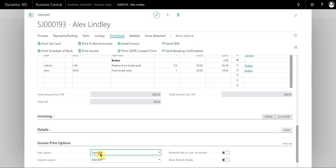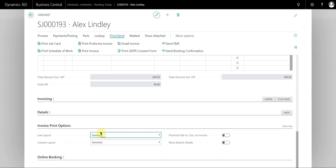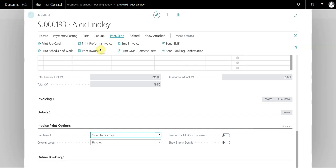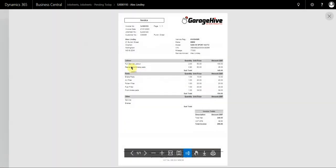If we switch to group by line type and take a look, this splits the invoice into labors and parts separately, with subtotals for each category.